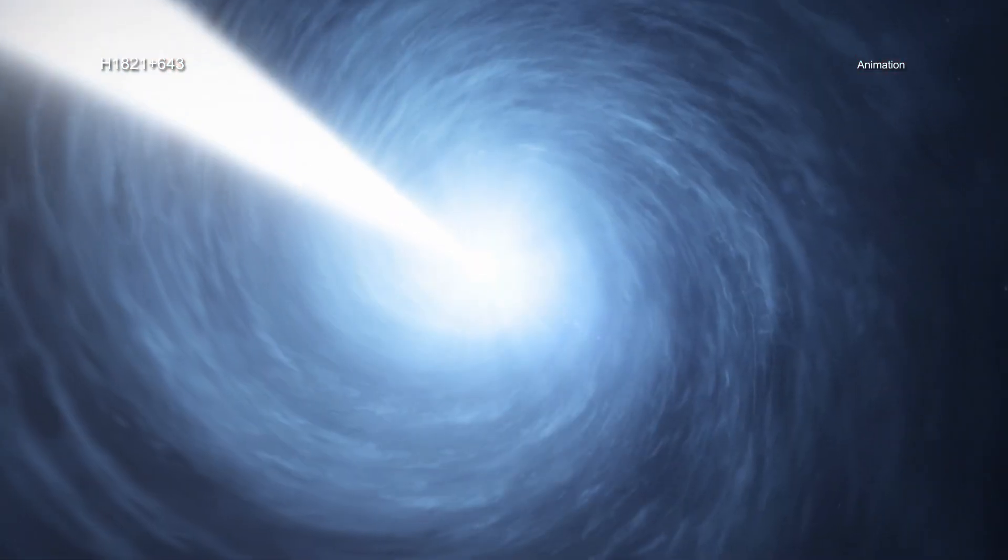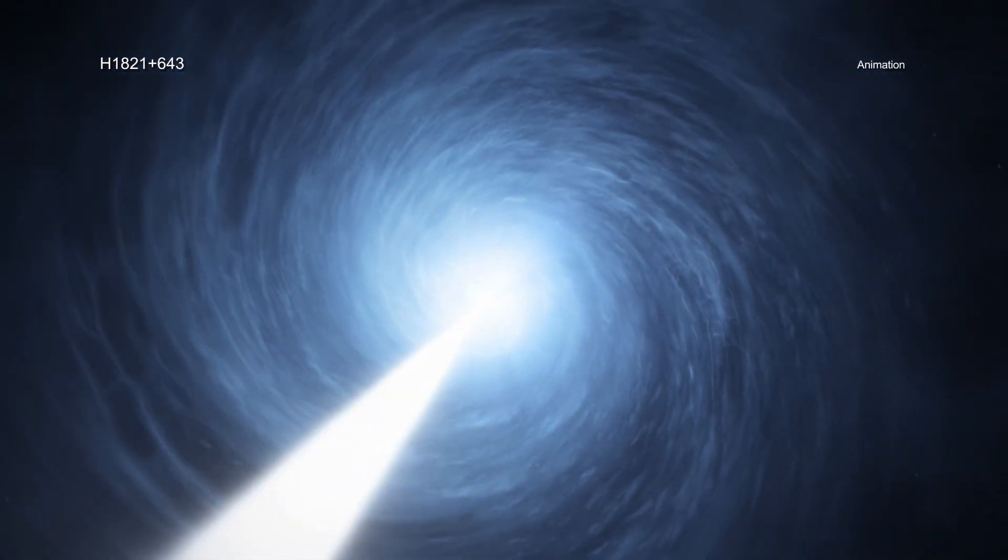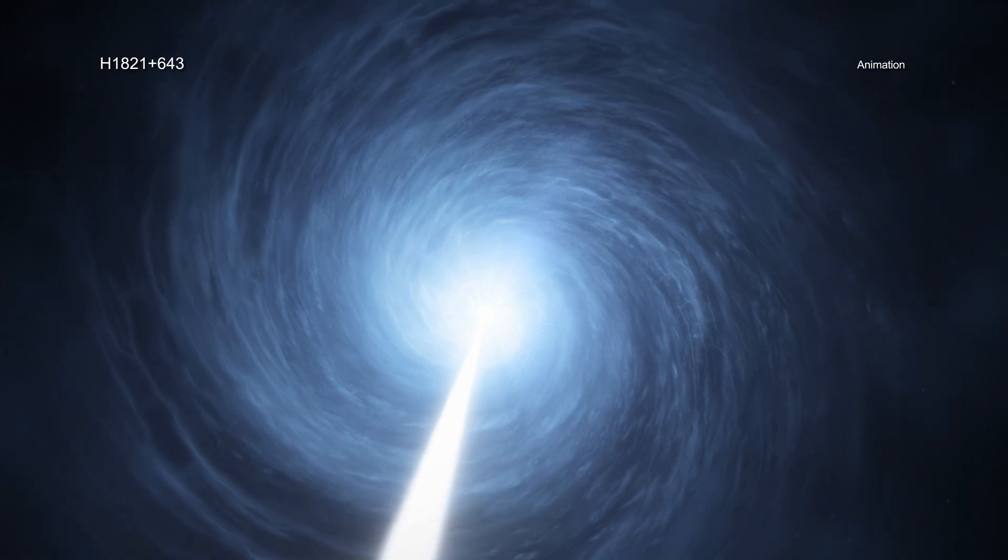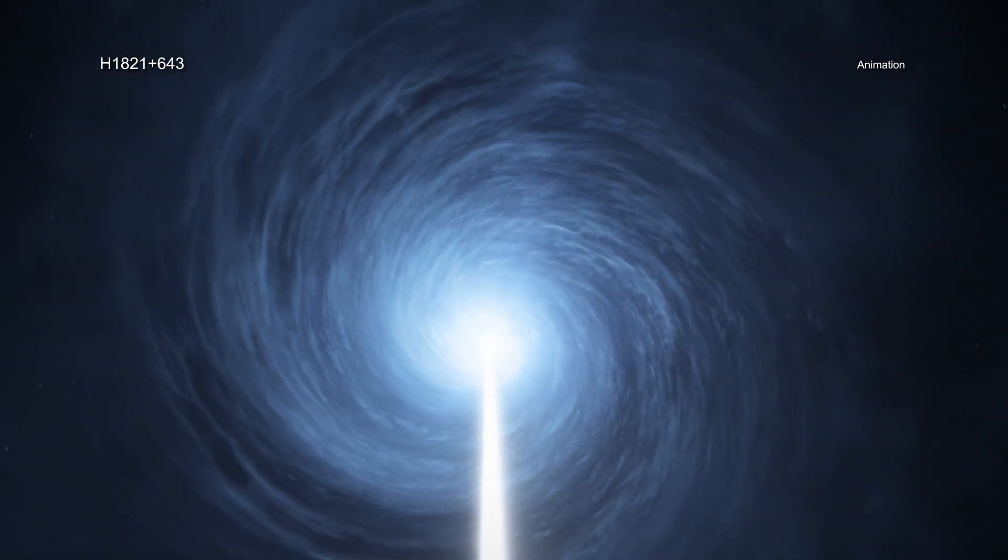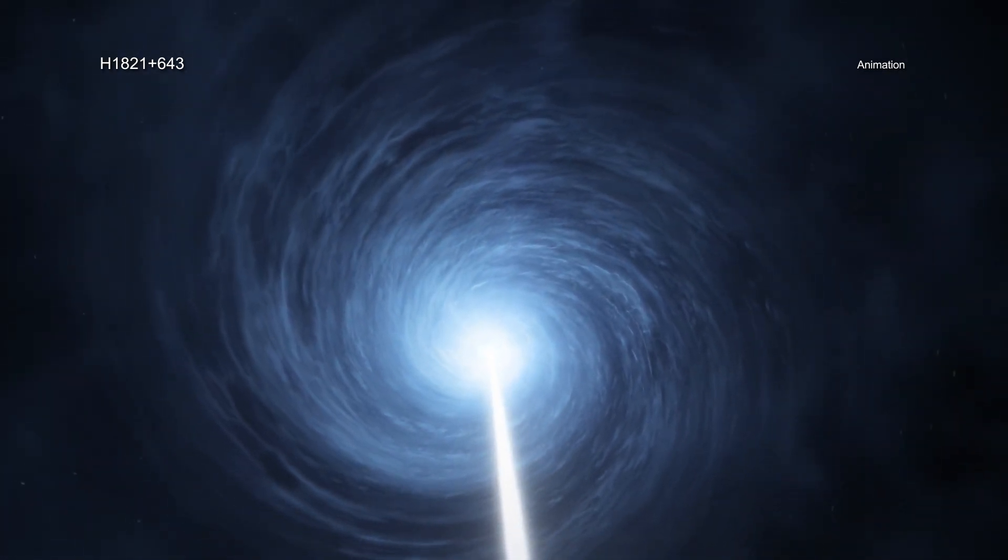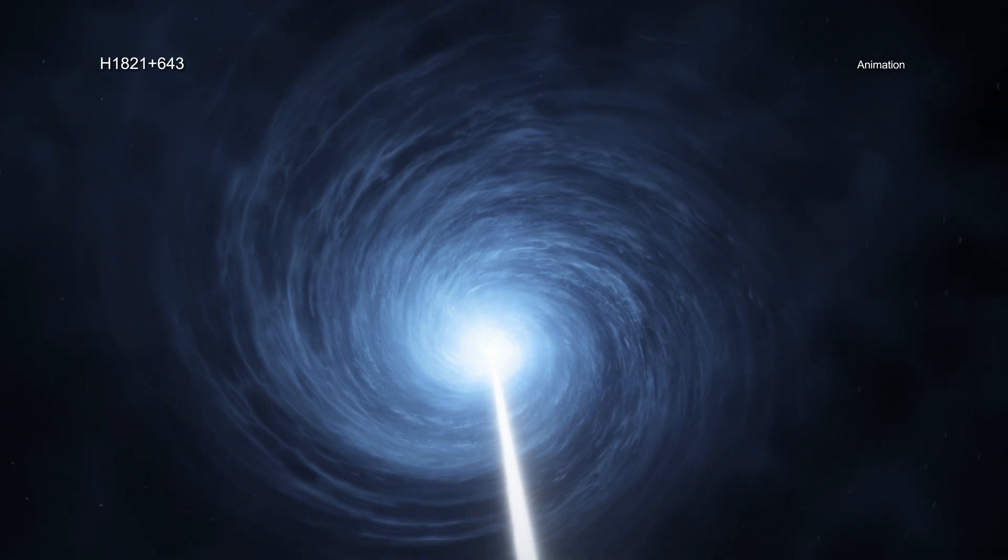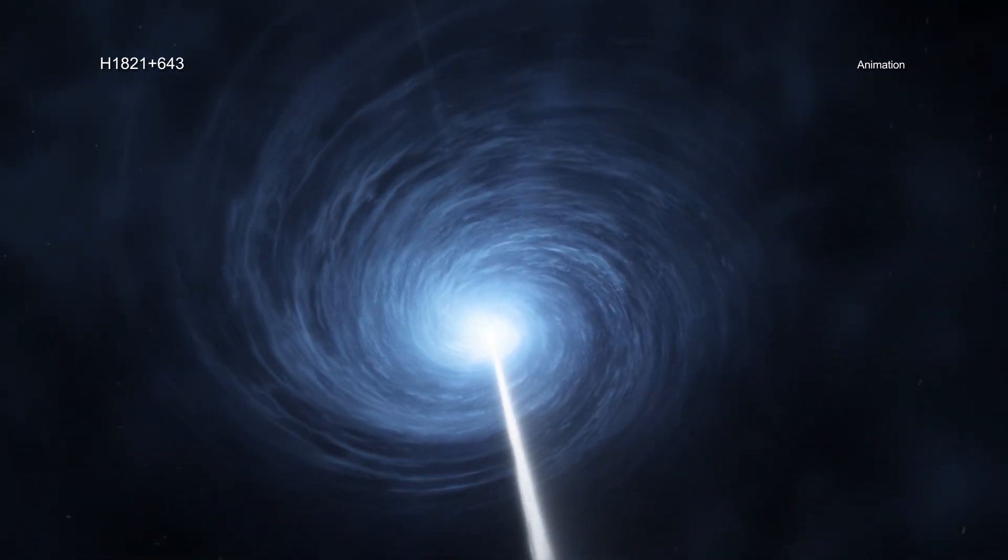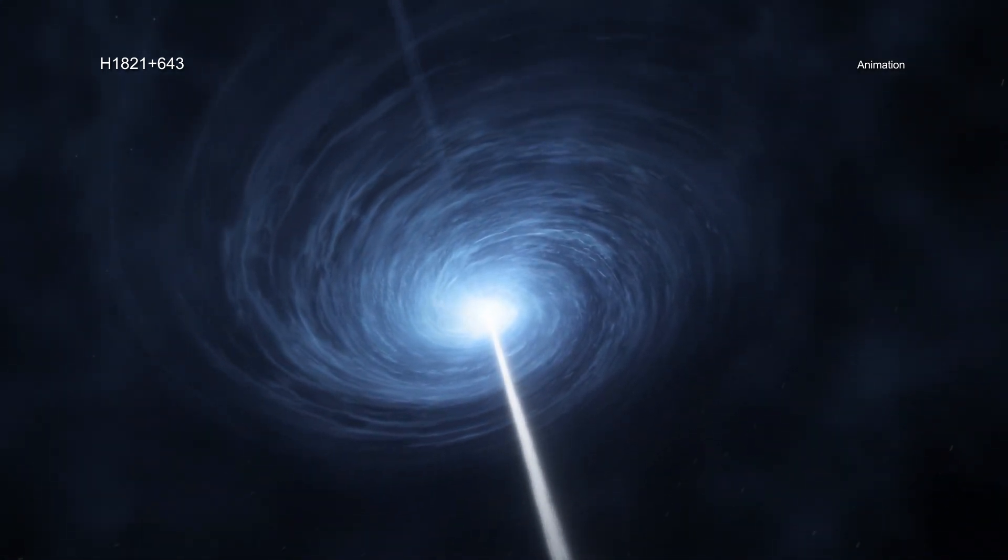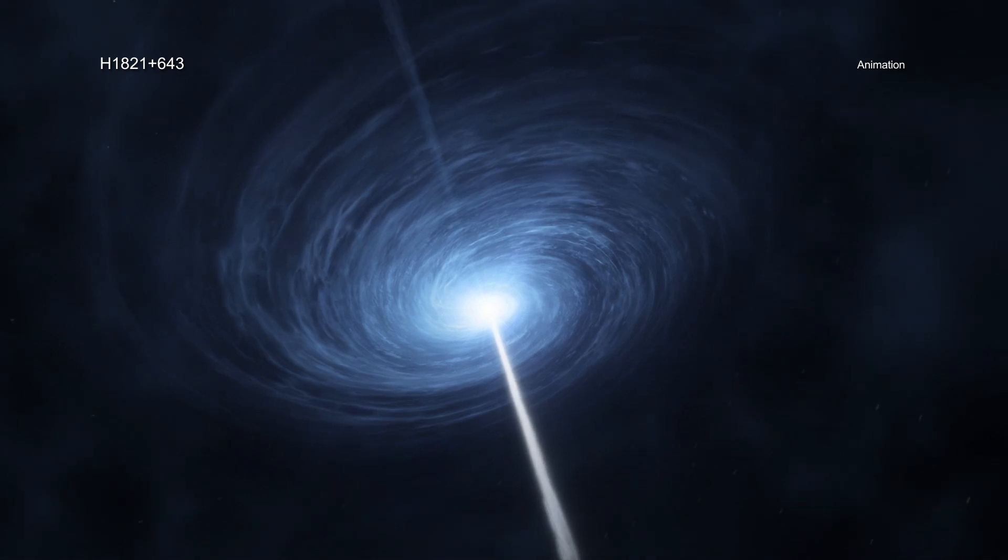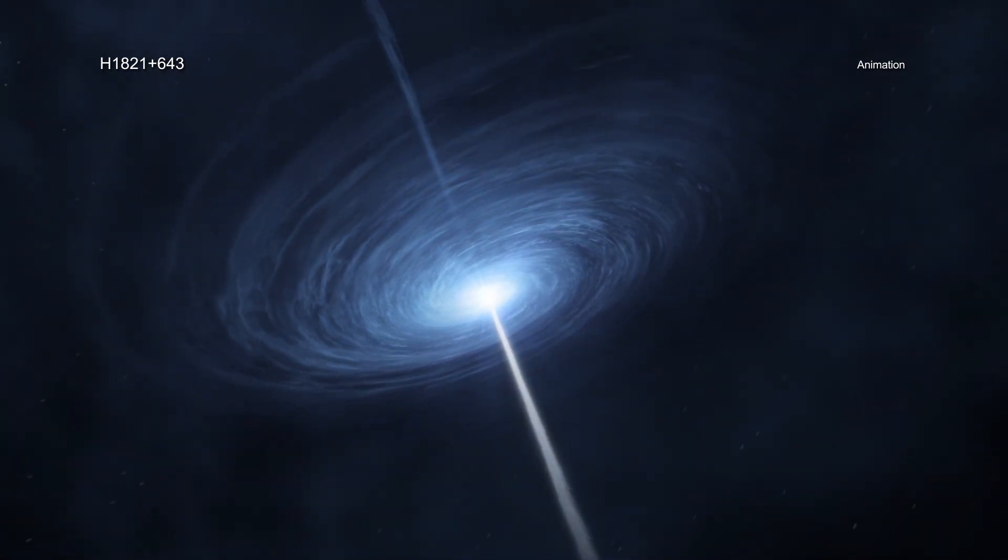While this black hole may be underachieving by not pumping heat into its environment, the current state of affairs will likely not last forever. Eventually, the rapid fuel intake by the black hole should increase the power of its jets and strongly heat the gas. The growth of the black hole in its galaxy should then drastically slow down.